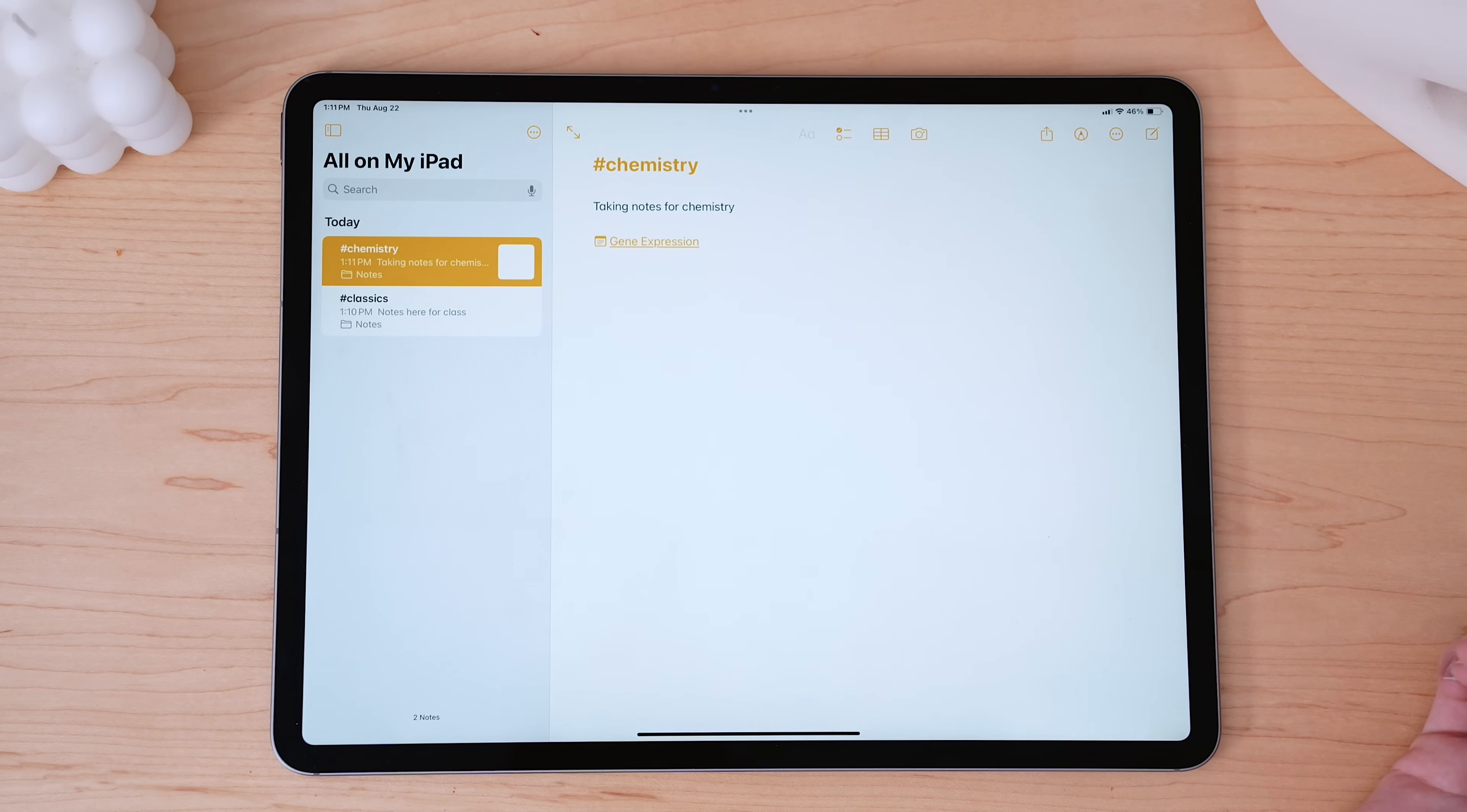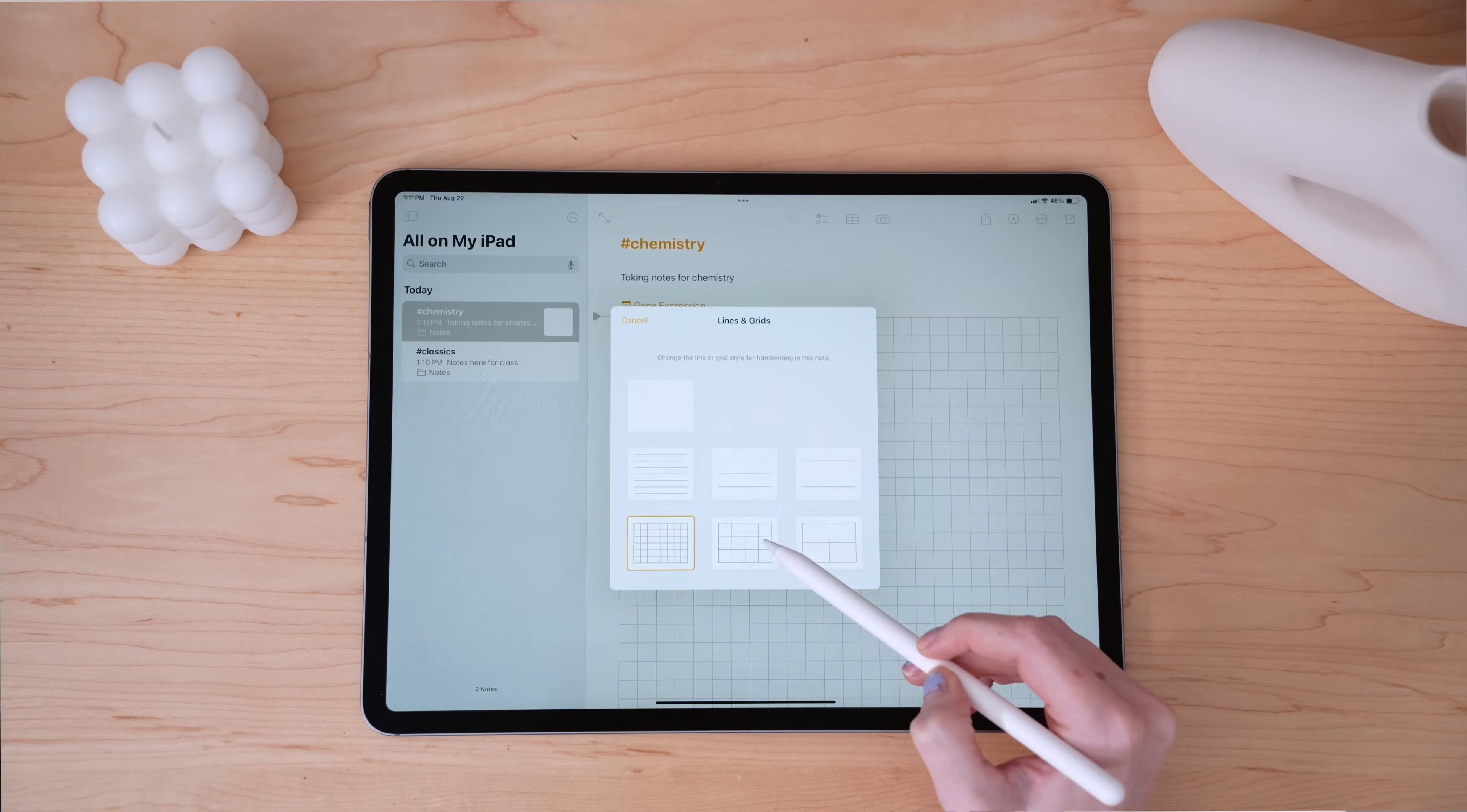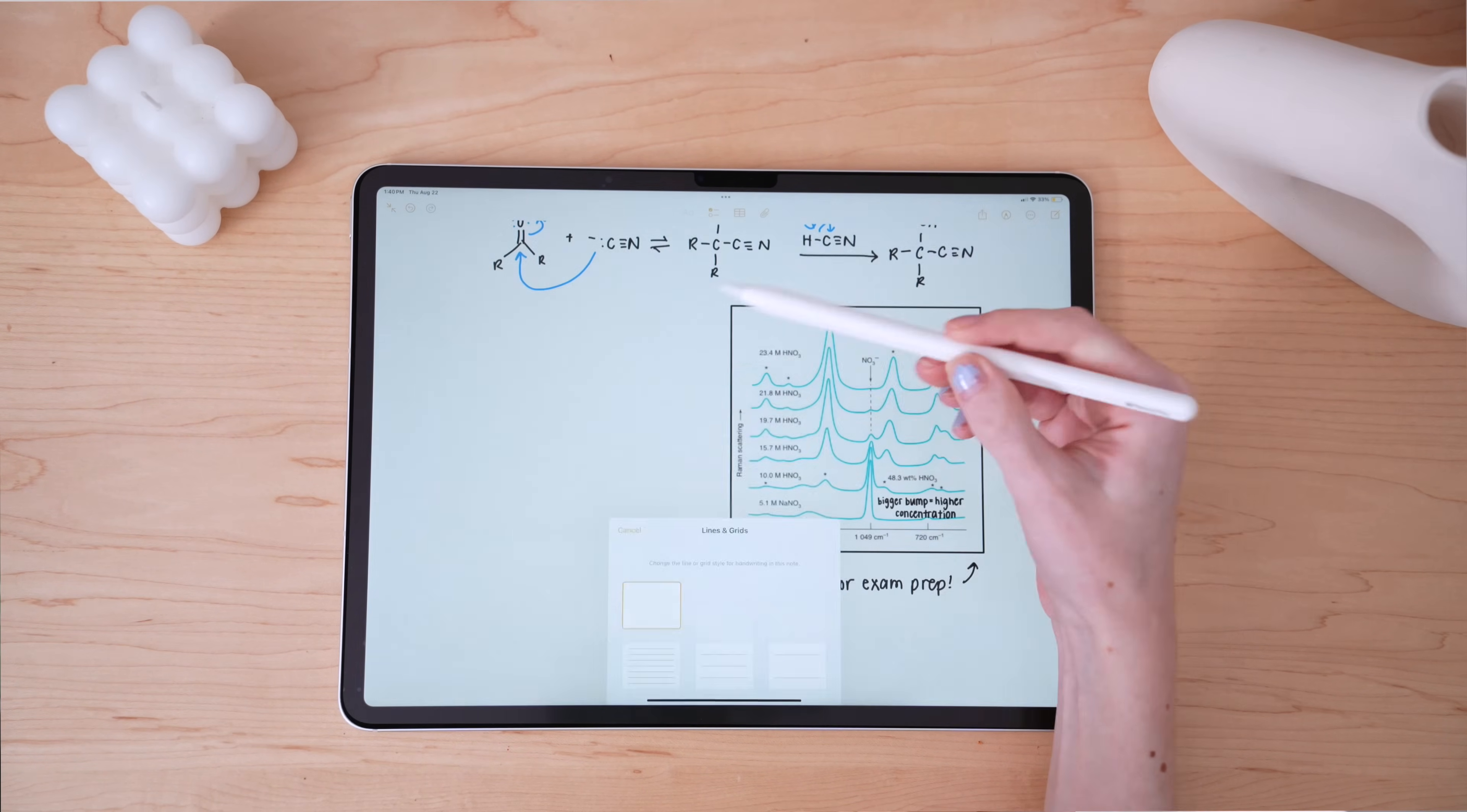Another great feature is the ability to change the page template. Depending on what kind of notes you're taking, you might find it helpful to switch to lined or graphed paper. This can make a huge difference, especially for classes that involve a lot of diagrams or mathematical equations. It's also very helpful to set the page as graphed paper or lined paper when you're taking handwritten notes in Apple Notes, because it can help you keep your handwriting straight and neat. And then you can always change it back later after you've handwritten your notes.